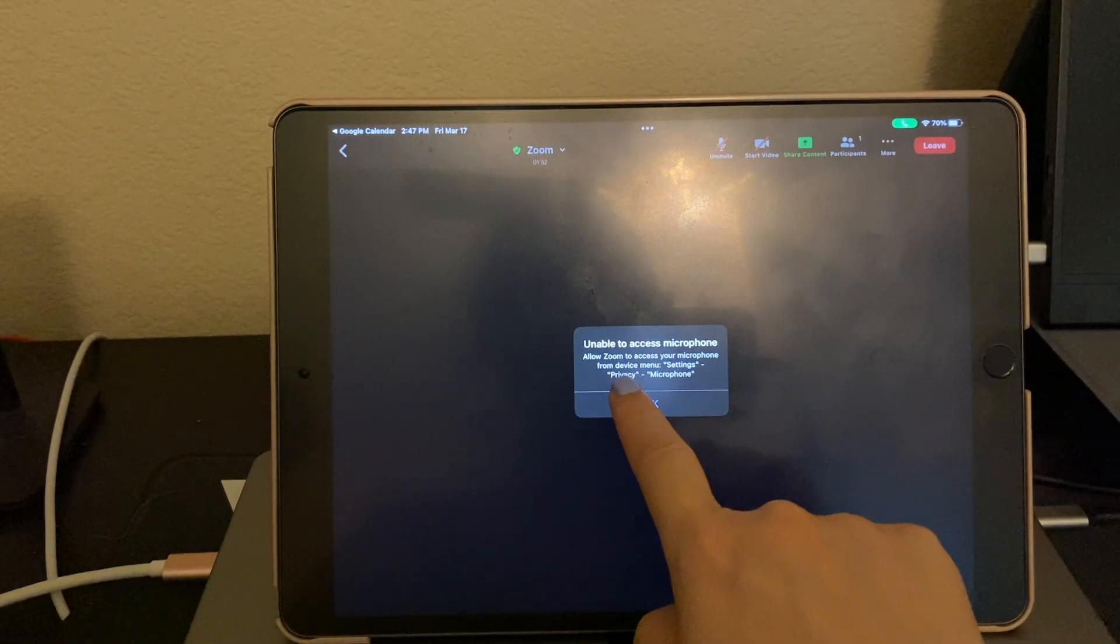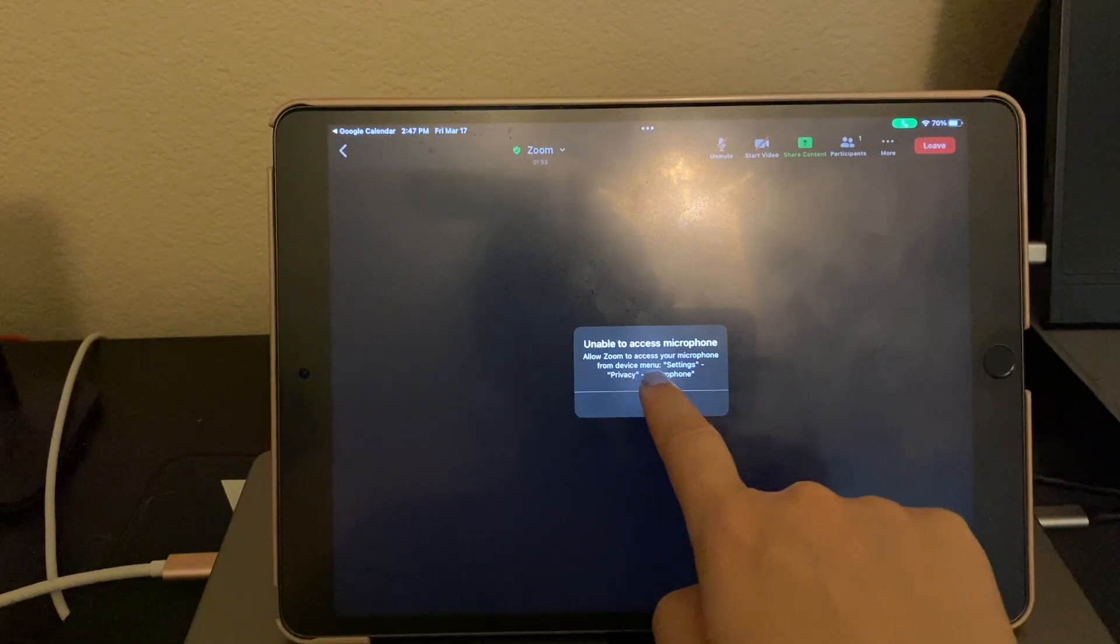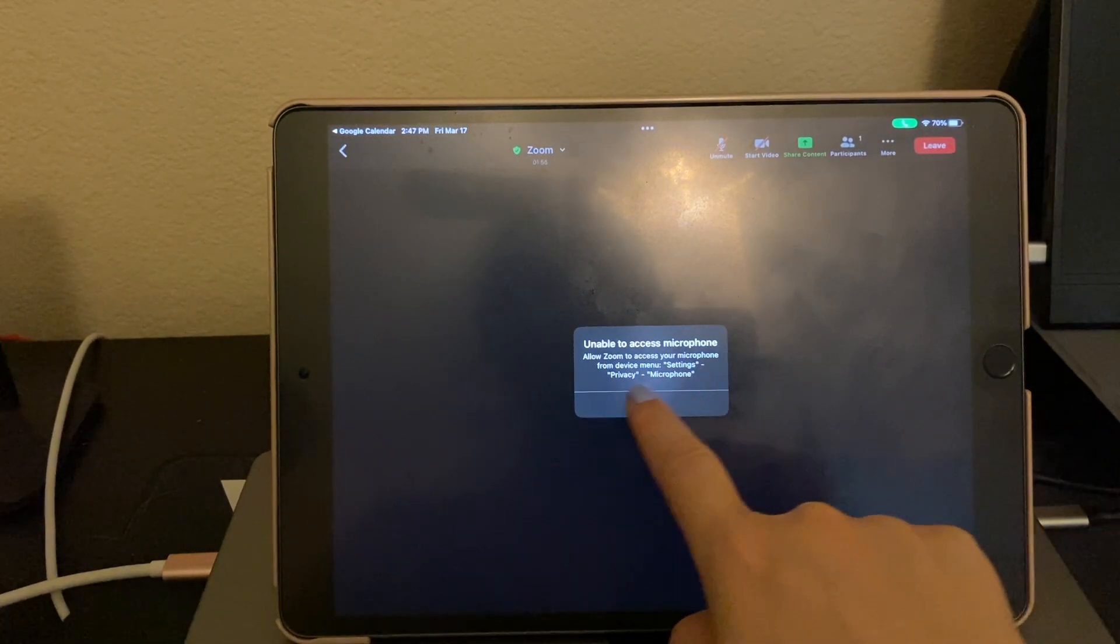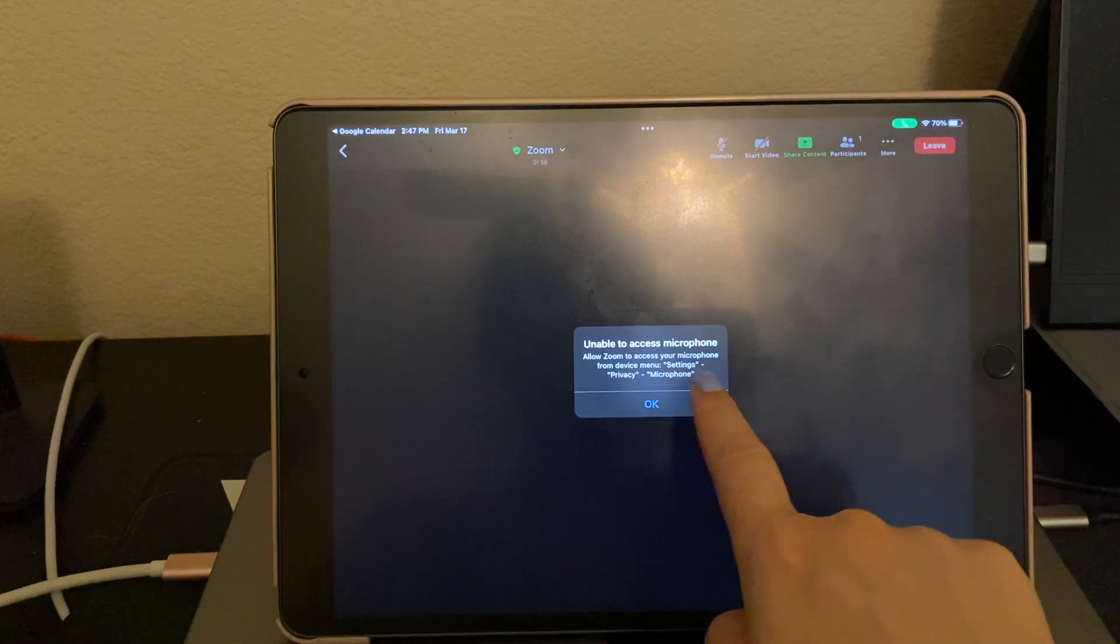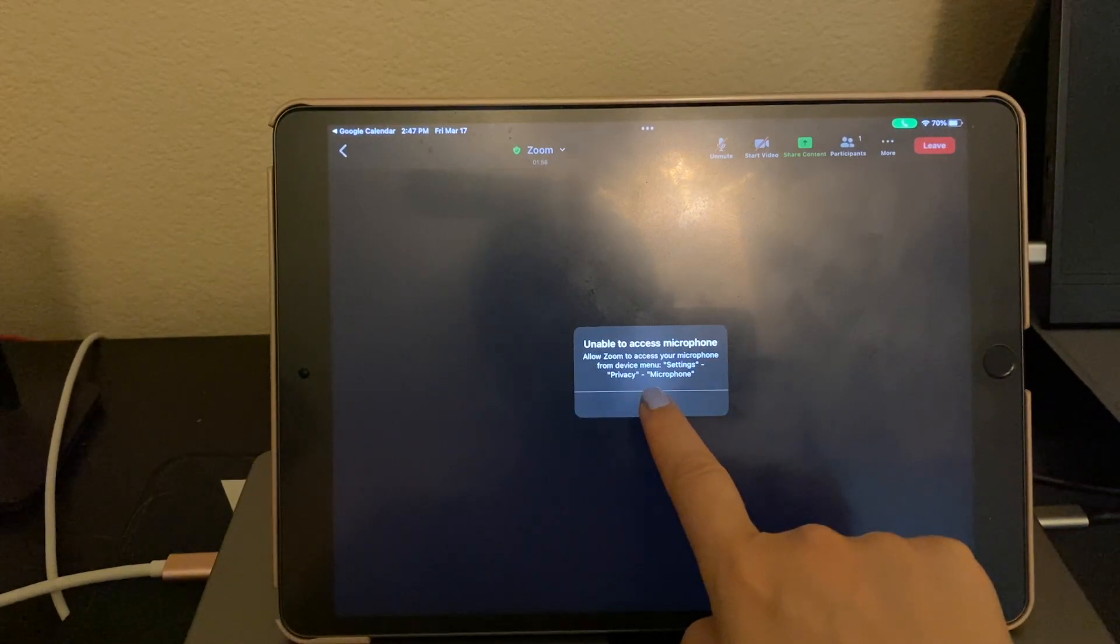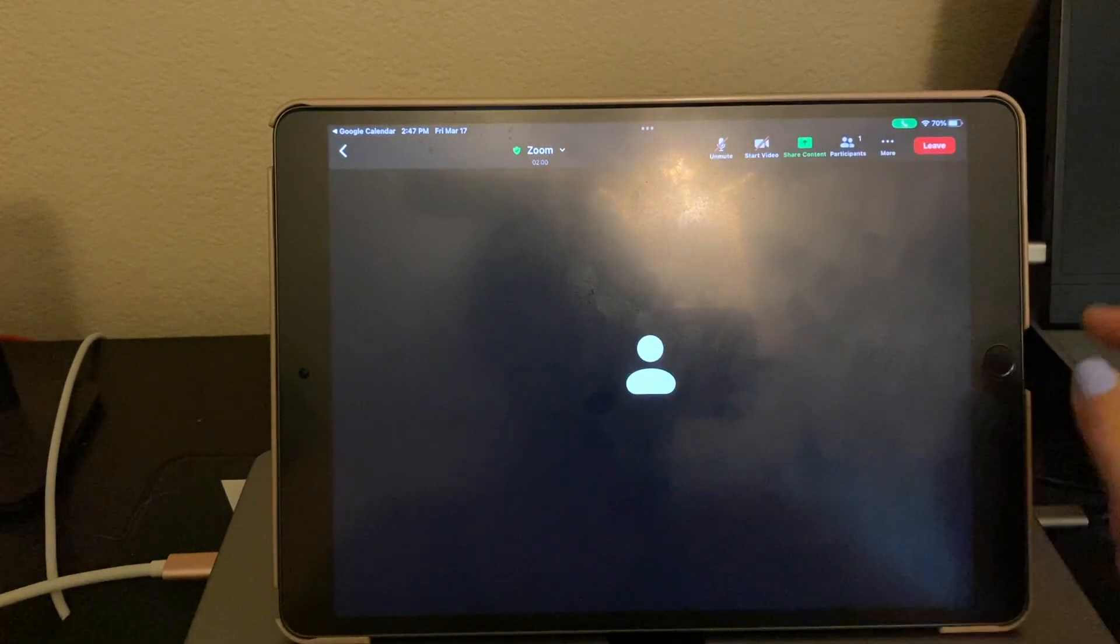So we're going to go to our device menu, settings, privacy, and then microphone. So let's go ahead and go through that.